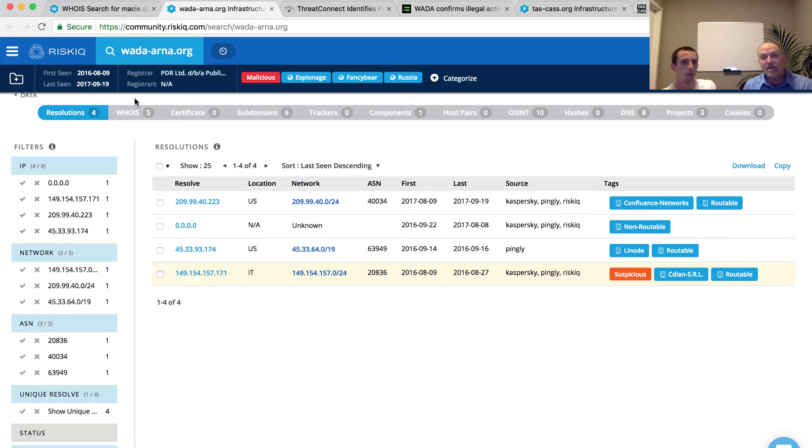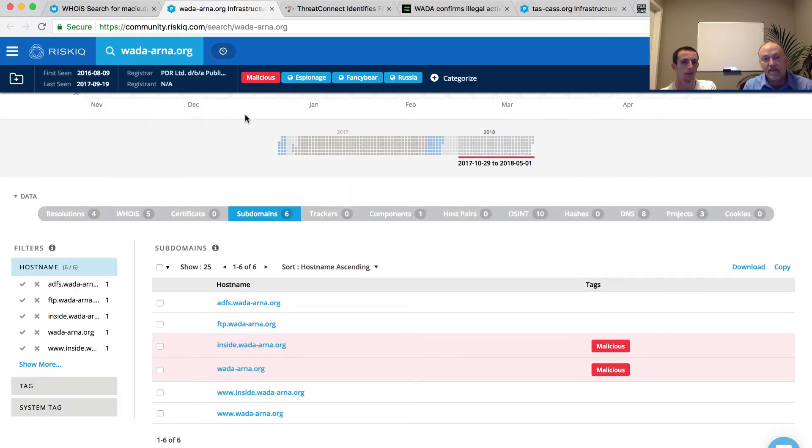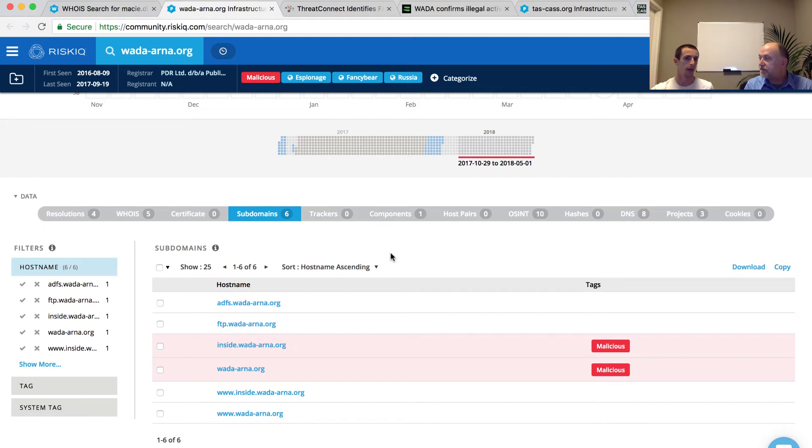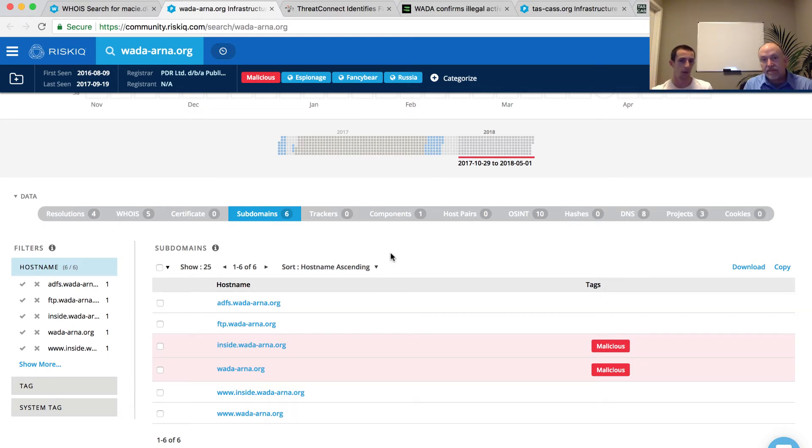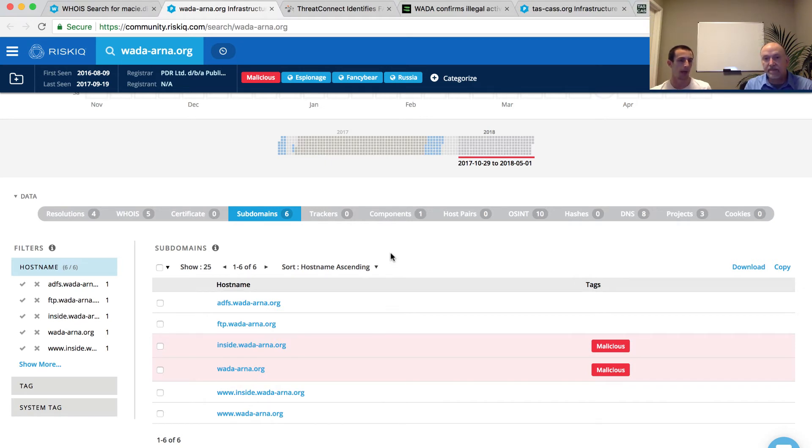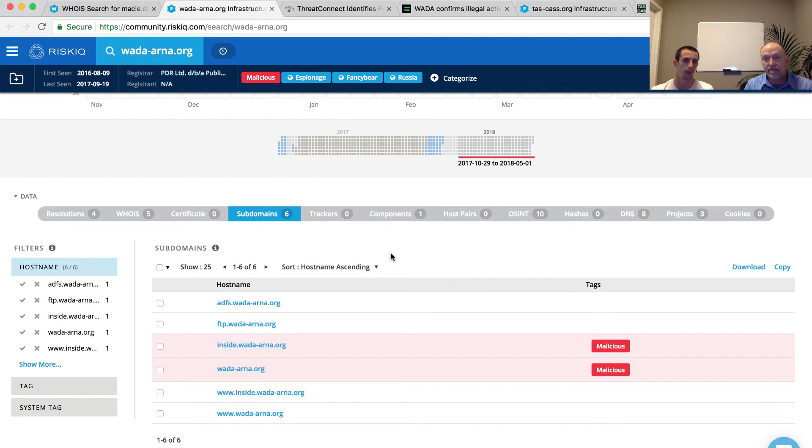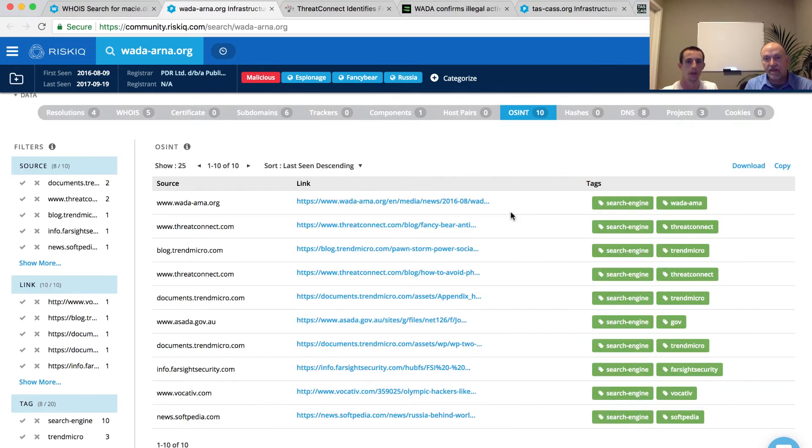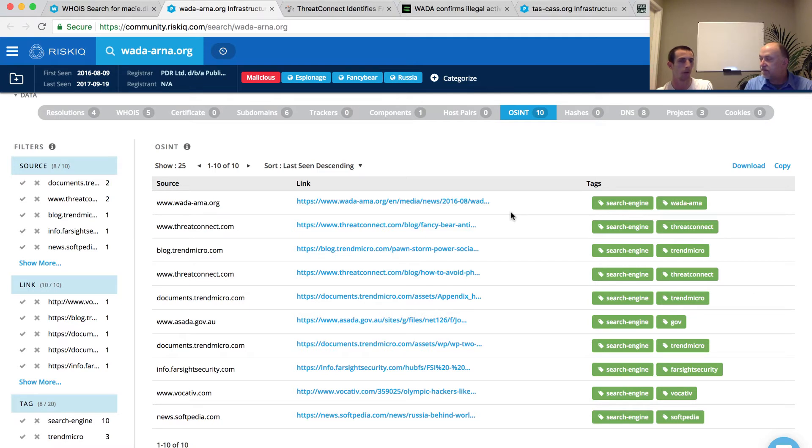Looking at the subdomains, is there anything else we might be able to glean here? As an analyst, I now know there's a number of different unique subdomains associated with this infrastructure, which tells me I have a number of different avenues I could explore. I might have some more resolution information, some more passive DNS that wasn't available on the primary domain. But where I really want to focus is that open source intelligence tab, that OSINT tab.